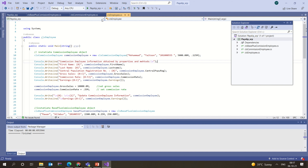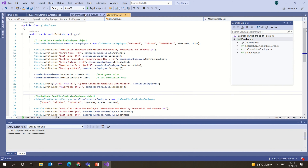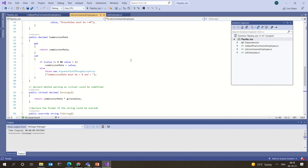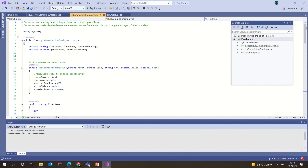CLS Employee is basically the main class where the main function is — this is where execution starts. It creates two different objects: one for CLS Commission Employee and another for CLS Base Plus Commission Employee. Let me go into CLS Commission Employee to see what happens inside that derived class.